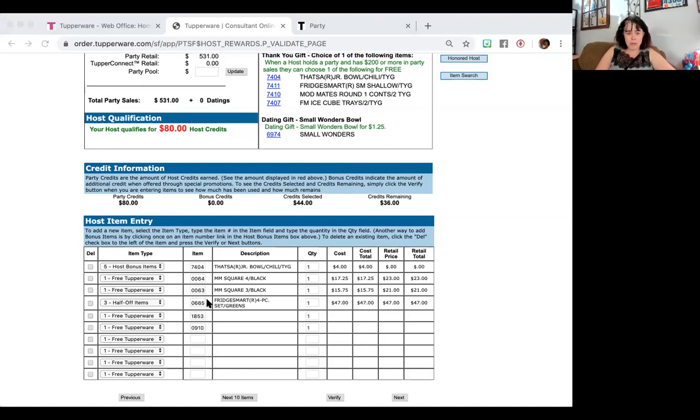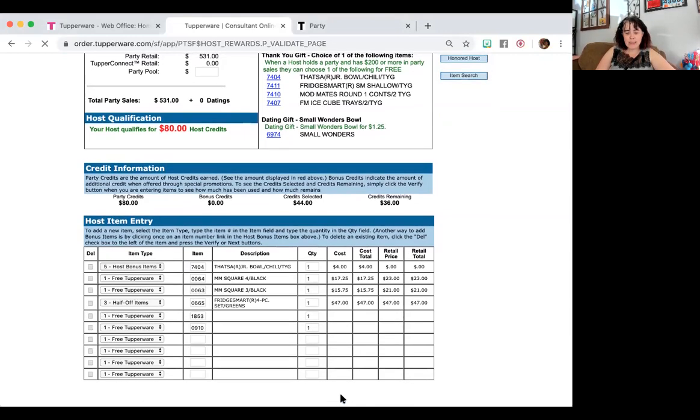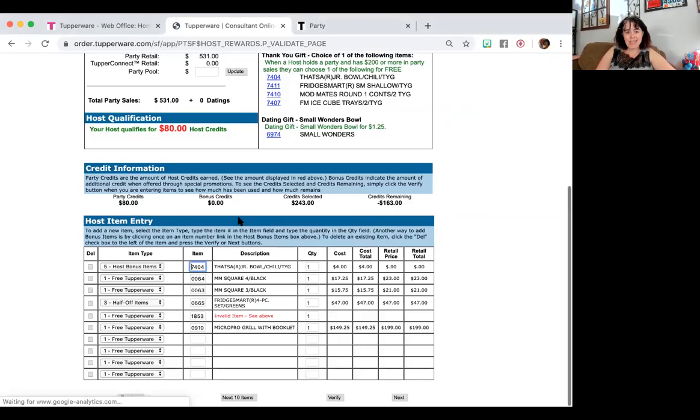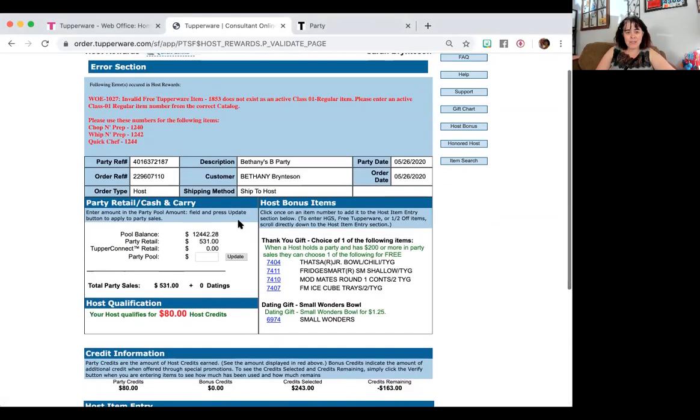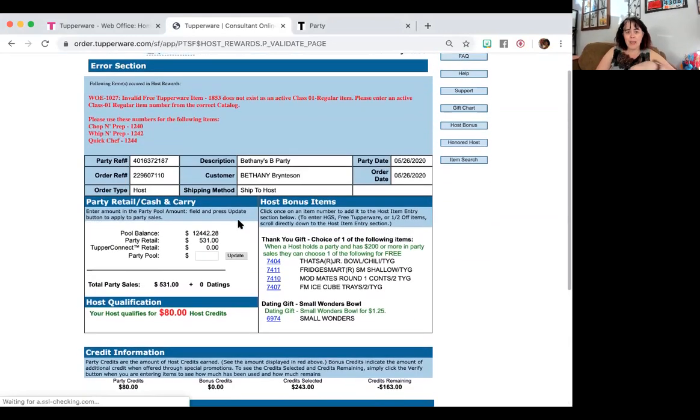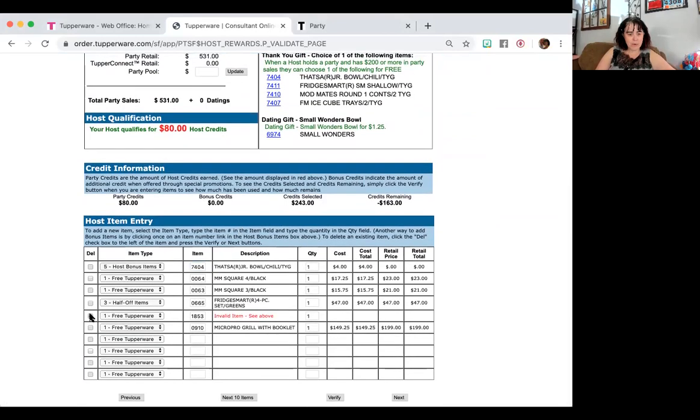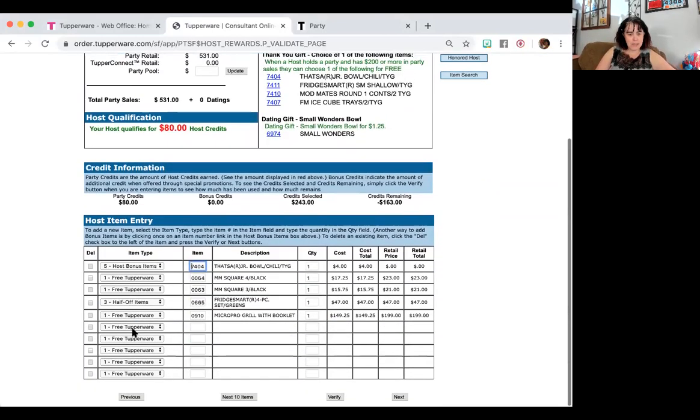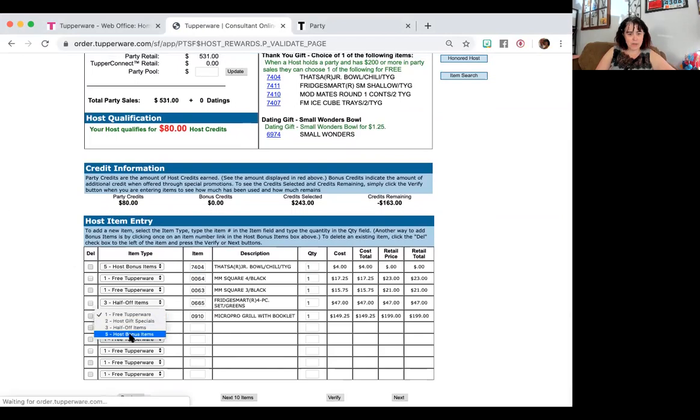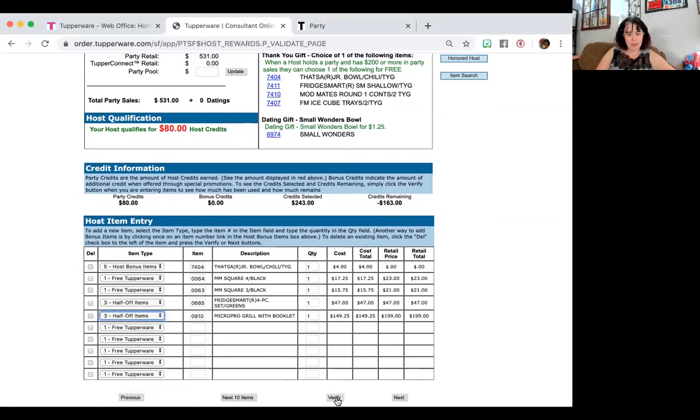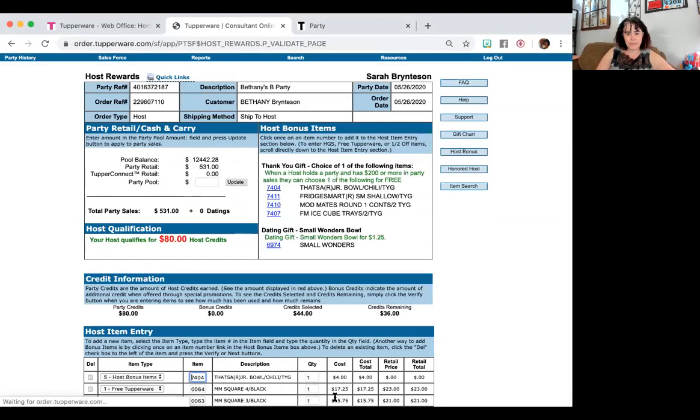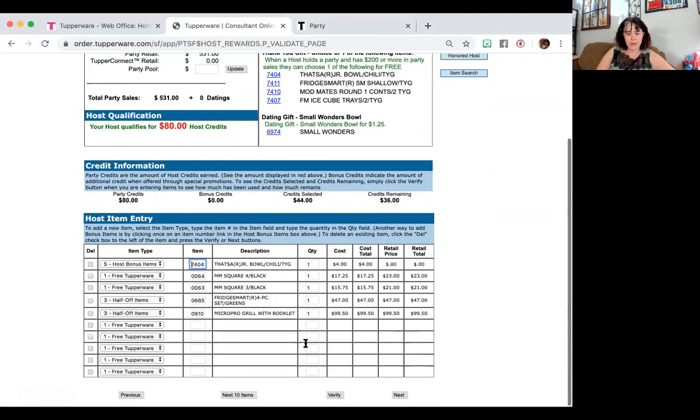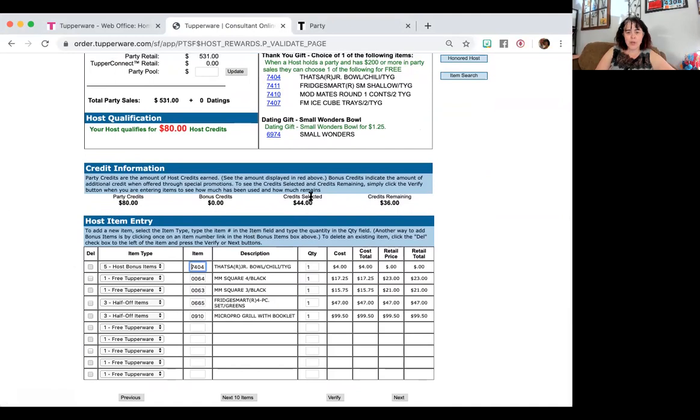Hope there's the right one. If you accidentally select the wrong one, it does tell you every single time. And that's what that does. So I'm going to do that. And I'm going to select half-off item for that. So there you go. So I have $36 left to spend.